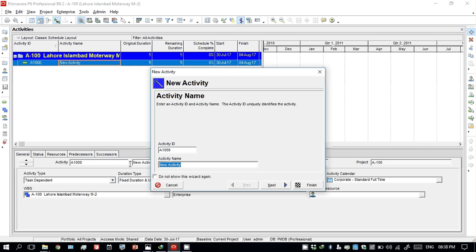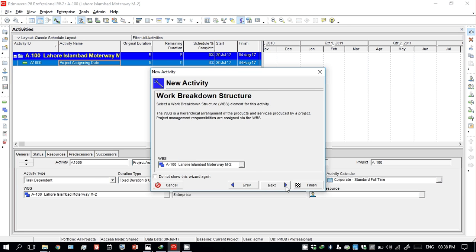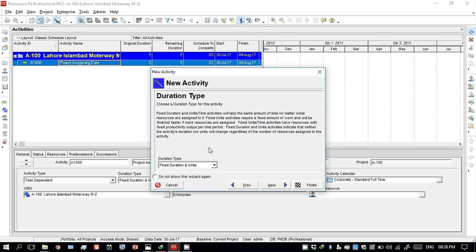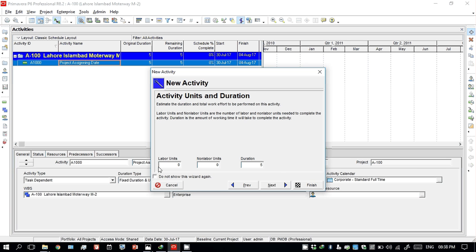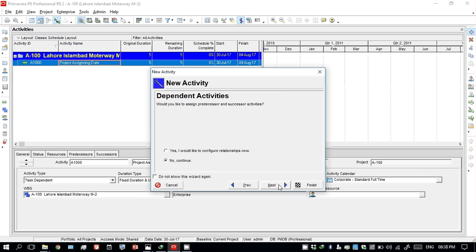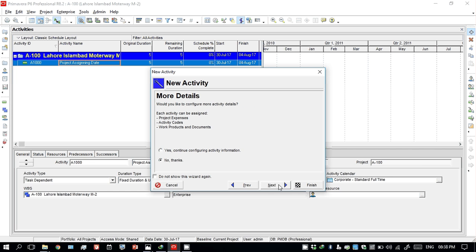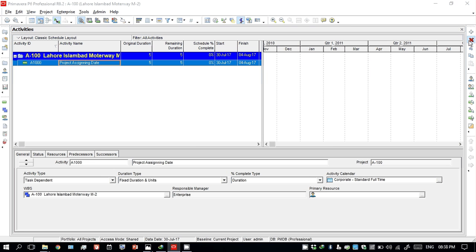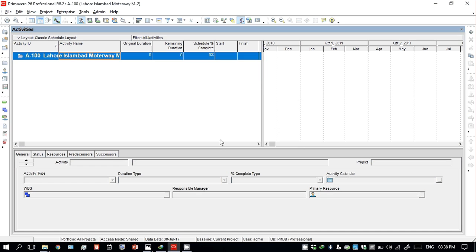For example, my activity name is 'project assigning date' — you can click Next. The next task is independent. Next — the resource we will add later, relationships and next, next, next. Your activity has been named. Similarly, if you want to delete this, just click on it and it will be deleted.